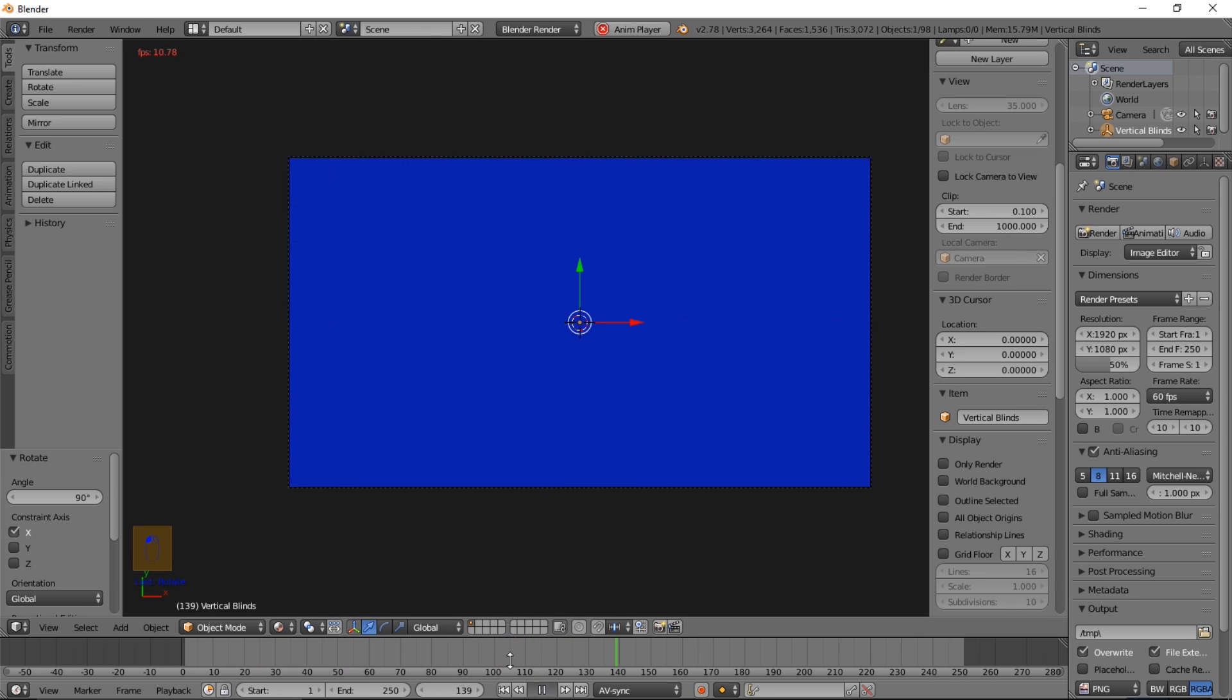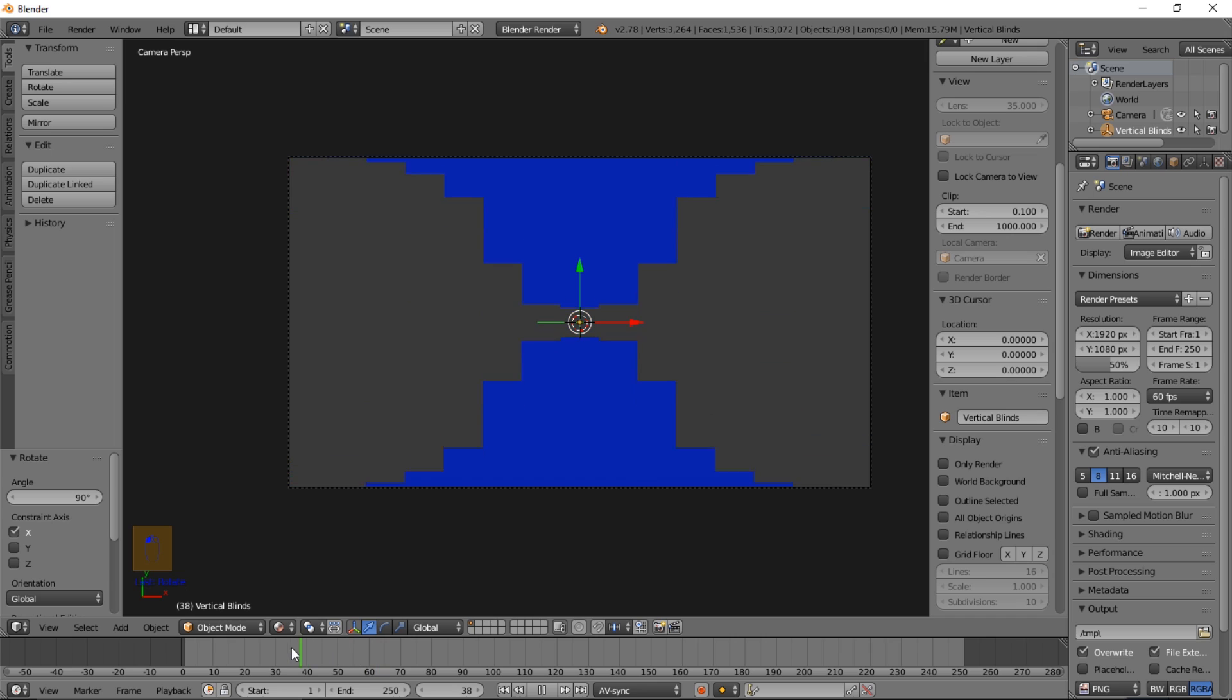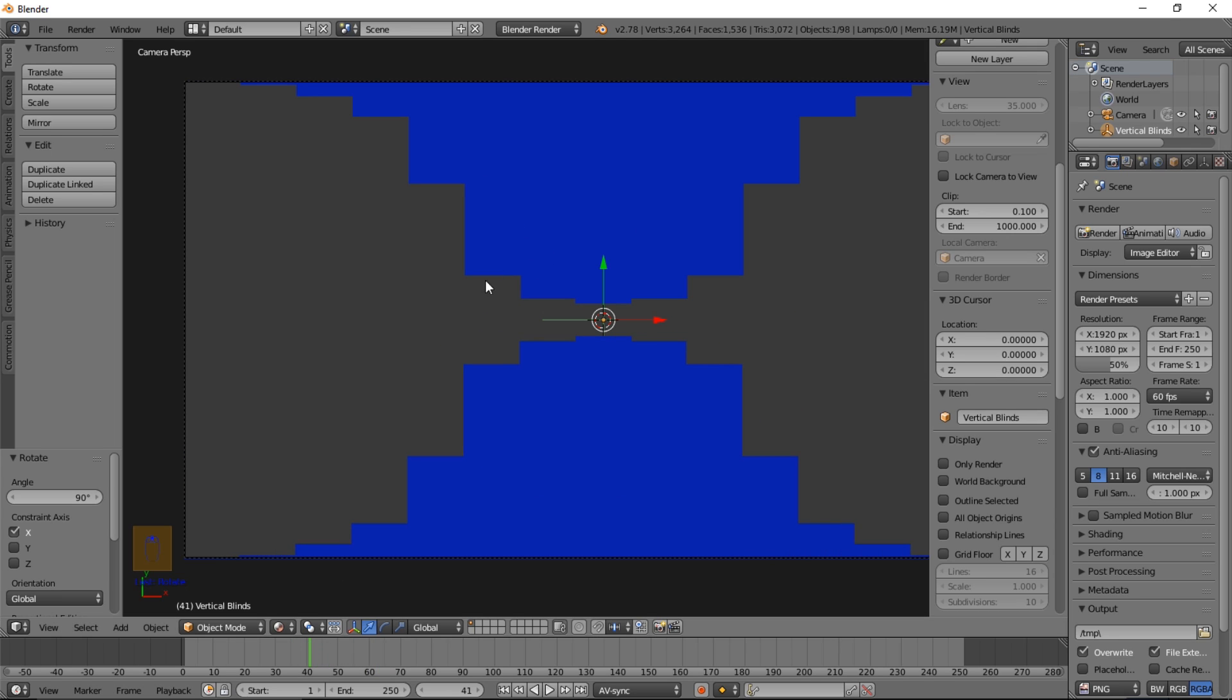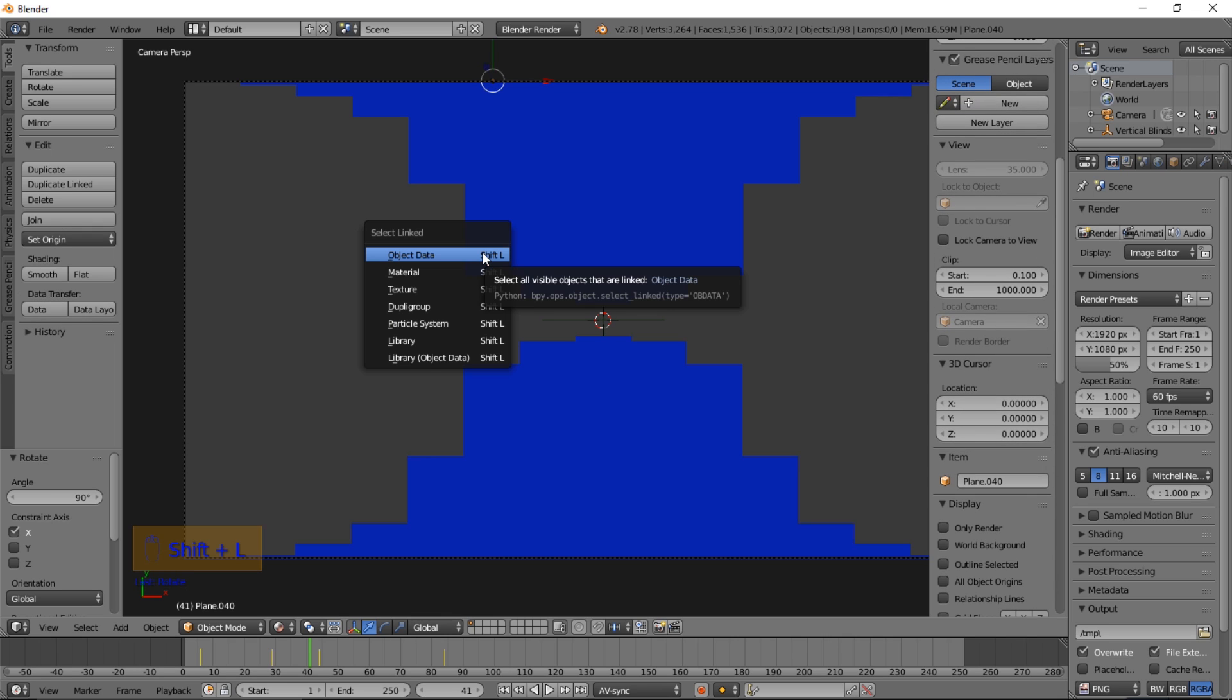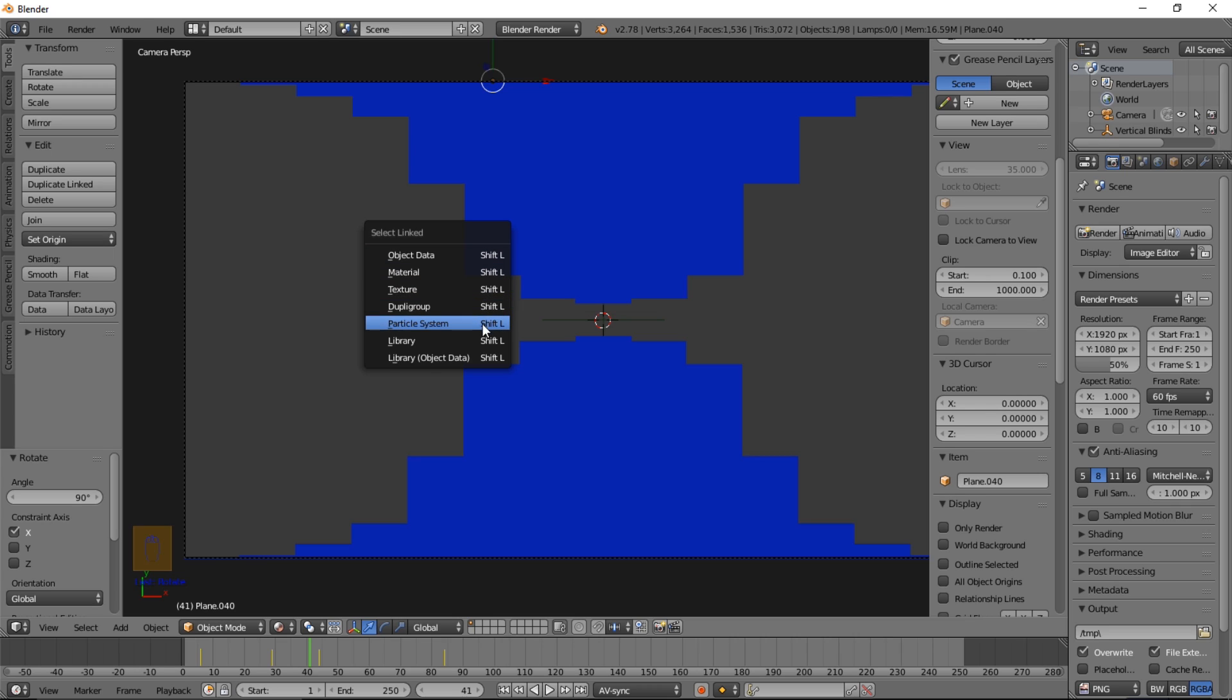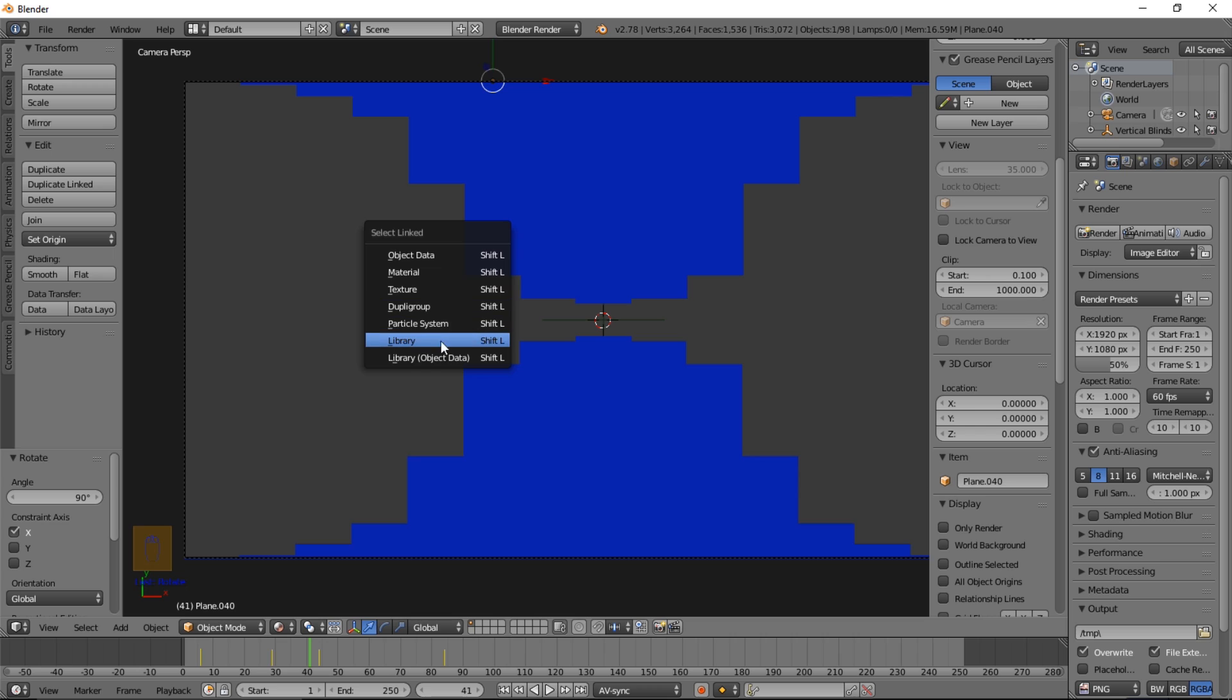So that looks pretty nice. But one thing we want to do is we want to, let's say we want to kind of give it some nice elements in between here. Let's right click on this, Shift L. And that'll select anything with, that'll bring up the selection tab. And you can basically select anything that has the same object data, material, texture, etc. That's what's here, but we're looking at the materials right now. So we're going to select everything that has the same material.